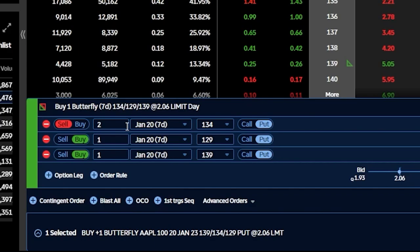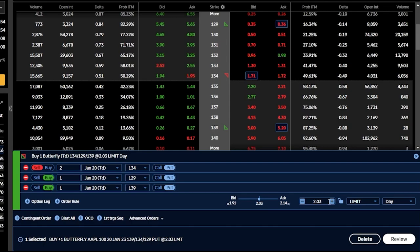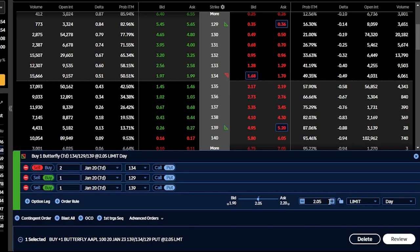Coming down to the price of the butterfly, it's currently trading at $2.06, and that's going to be the total cost of the trade and also the max risk. With the butterfly now at $2.02, the max risk is $202. The max profit is calculated by taking the width of the spread — $5 in this case — minus the cost of $2.02, giving a max profit in the best case scenario of $298.